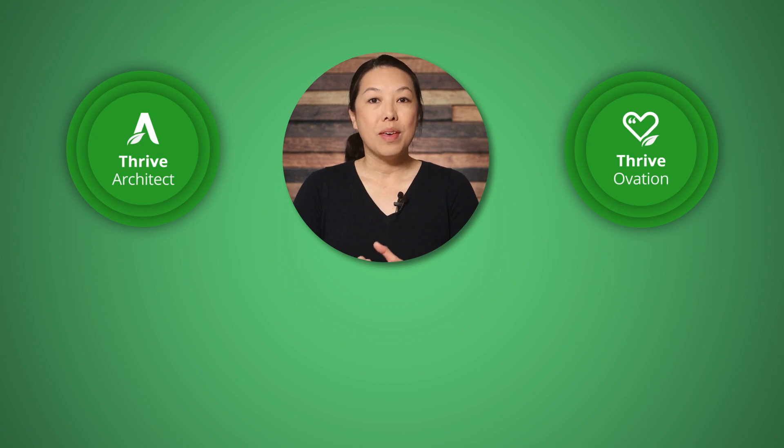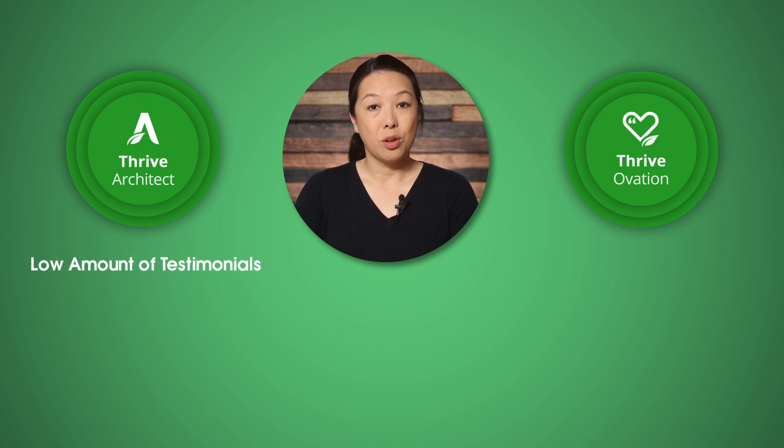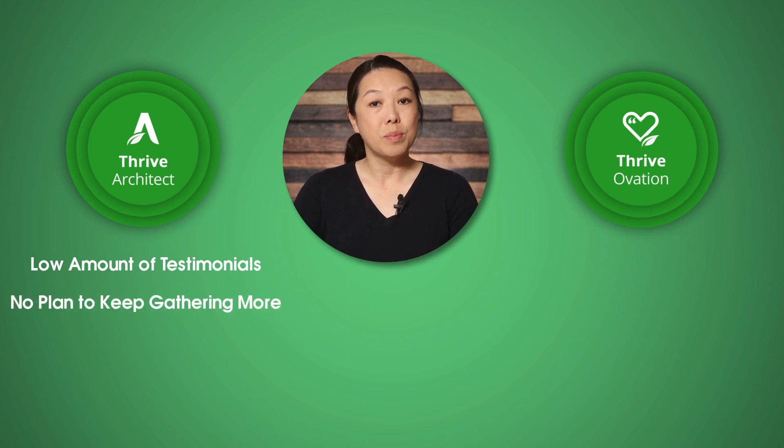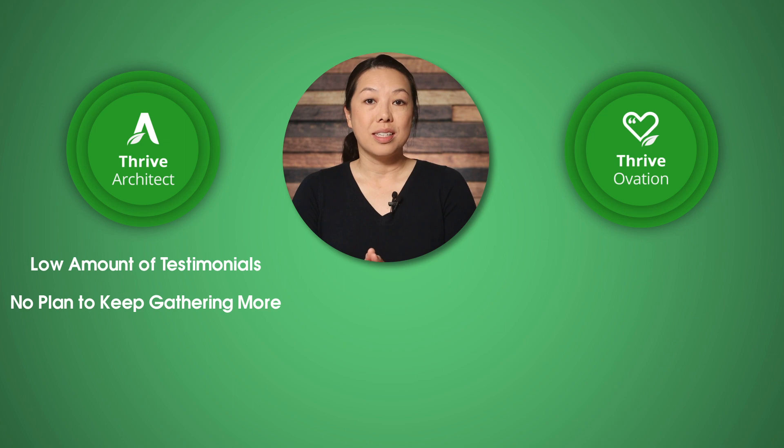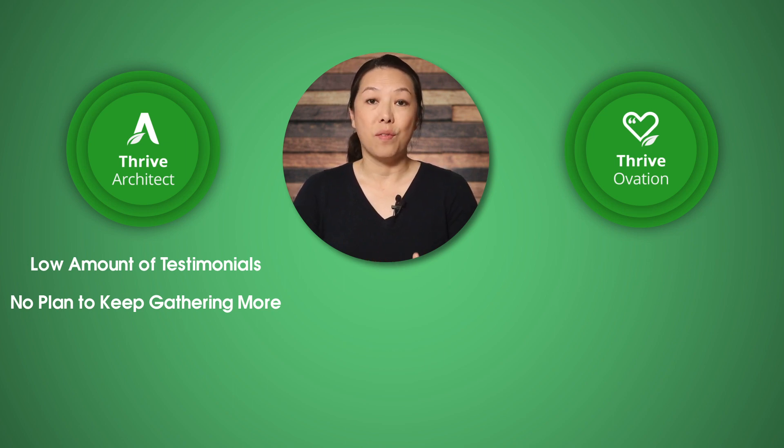Well, if you have maybe five or six testimonials to insert on your website, sales pages and other pages, and if you don't really plan to keep gathering more or updating them, then using the blocks and testimonial elements in Thrive Architect will likely be sufficient for your needs.